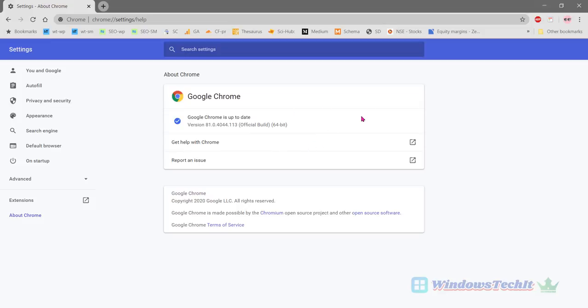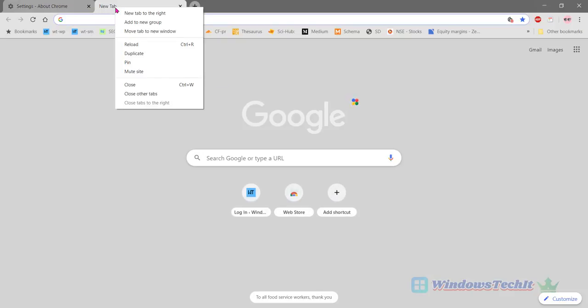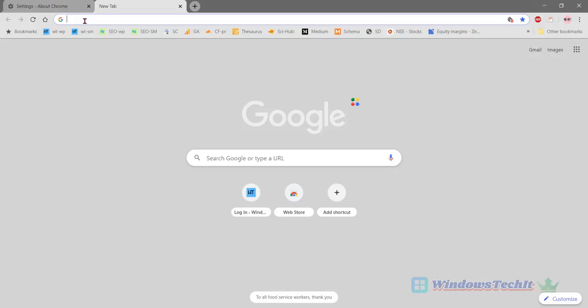So in this version it is automatically enabled the tab groups feature. But if you can see here, if you enable the tab groups feature you should be able to add any tab to a particular tab group. So let's check it.